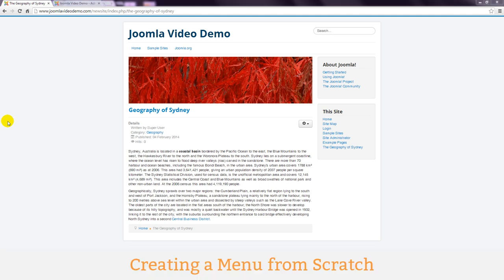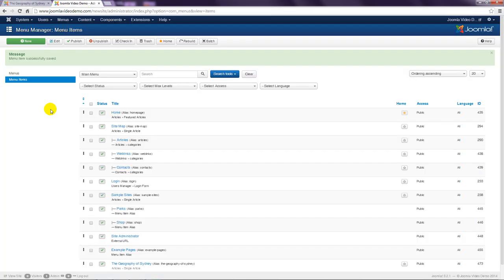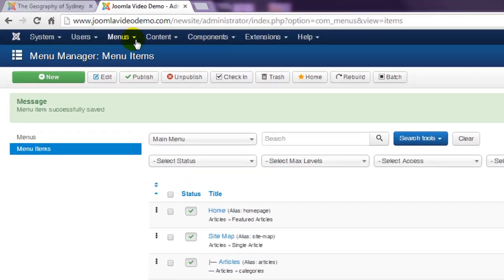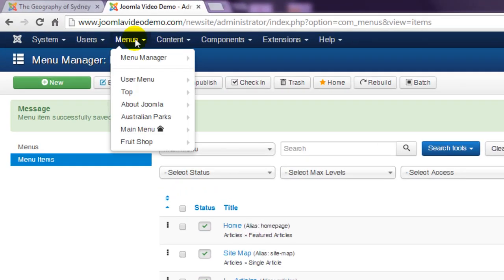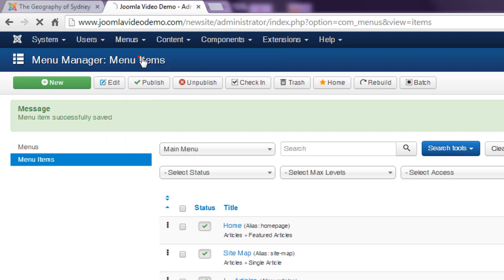The second method you need to learn is creating a menu from scratch instead of simply adding a link to an existing menu. Once again start at the Joomla administrator and go to the menus menu and click the menu manager link.